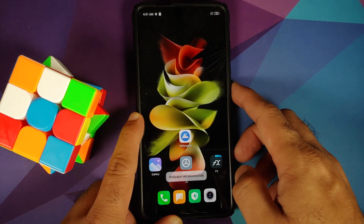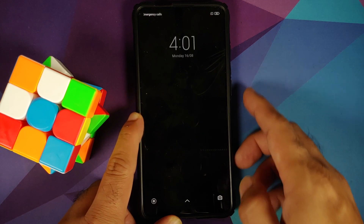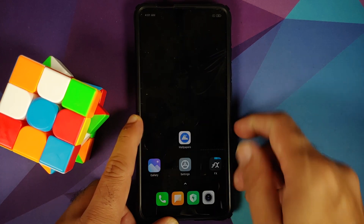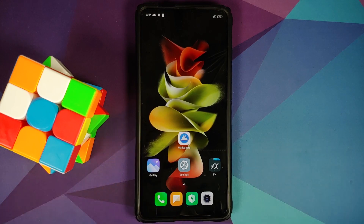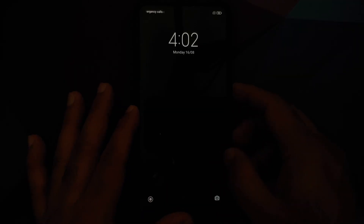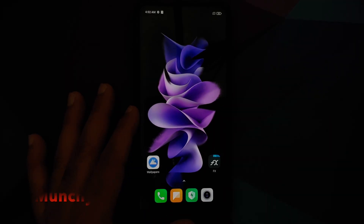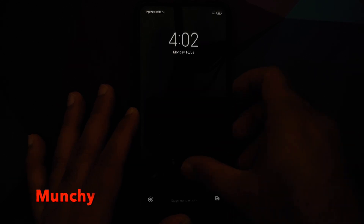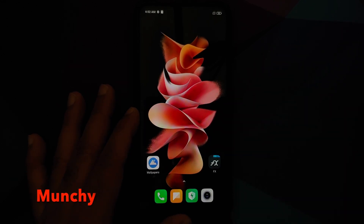Once that is done, go back to your Wallpapers application and choose any wallpaper. This time around it should apply to your home screen, and if there is a static image set by the developer for the lock screen, it will work on the lock screen as well. And there it is — that is how you install the Samsung Galaxy Z Flip 3 live wallpapers on any Android device without having to root it.